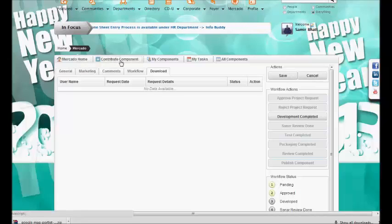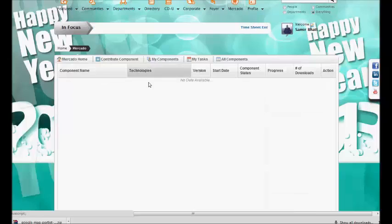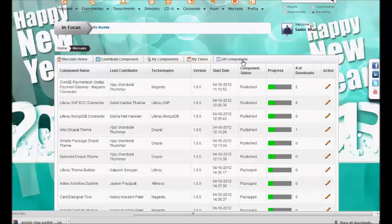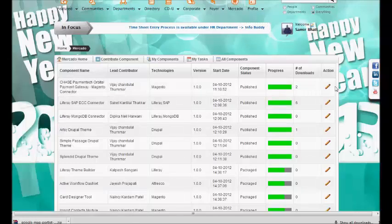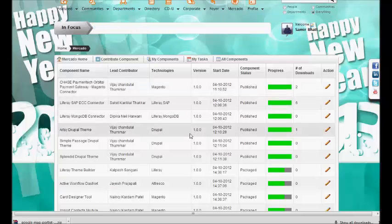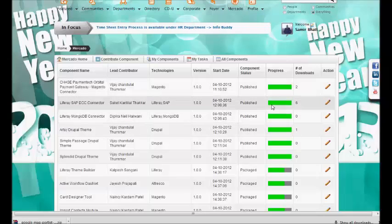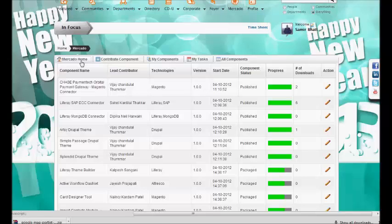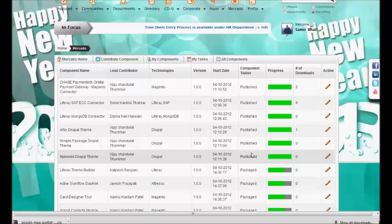This is about contributing a new component. Once I have contributed a component, if I want to see which components I have contributed, I can use the 'my components' functionality, which lists all components either contributed by me or for which I am a lead. The 'all components' functionality is available to every user, with the difference being the action column — only marketplace admins have actions available; otherwise this view provides read-only access. From this view, we can see all components whether published or in the process of publishing, including unpublished components that are in progress.